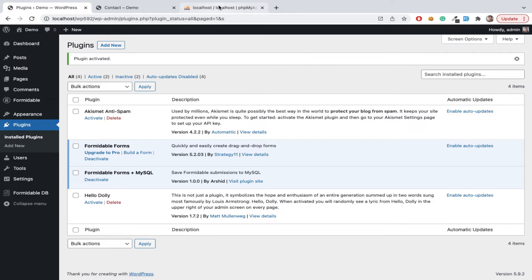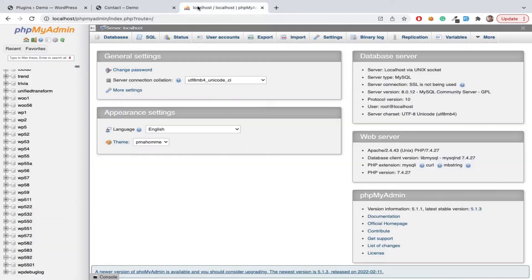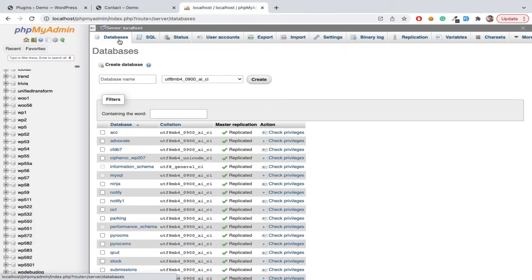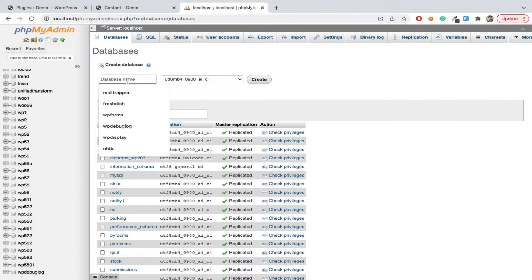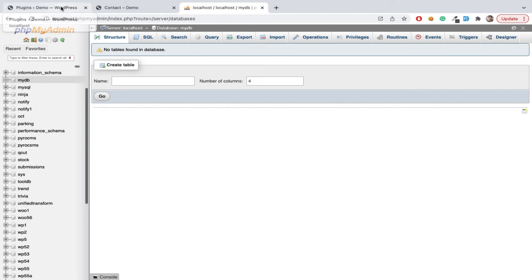Now we can see Formidable Forms MySQL plugin installed. Now we need to go to our phpMyAdmin, add new database here: mydb.